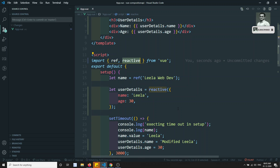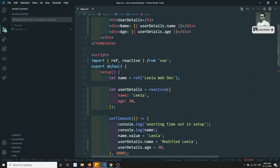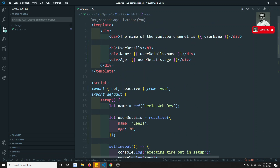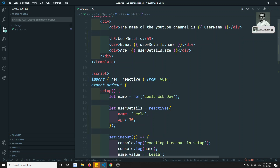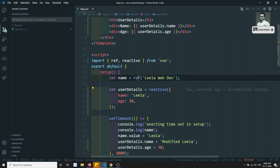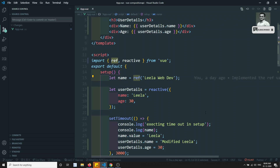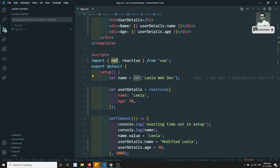So this is how we use reactive for objects. When you send an object, send the whole object so changes are automatically reflected. reactive is used for objects and ref is used for strings or numbers. If you have any doubts or suggestions please post comments below, and if you like this video please subscribe to my channel. Thank you.